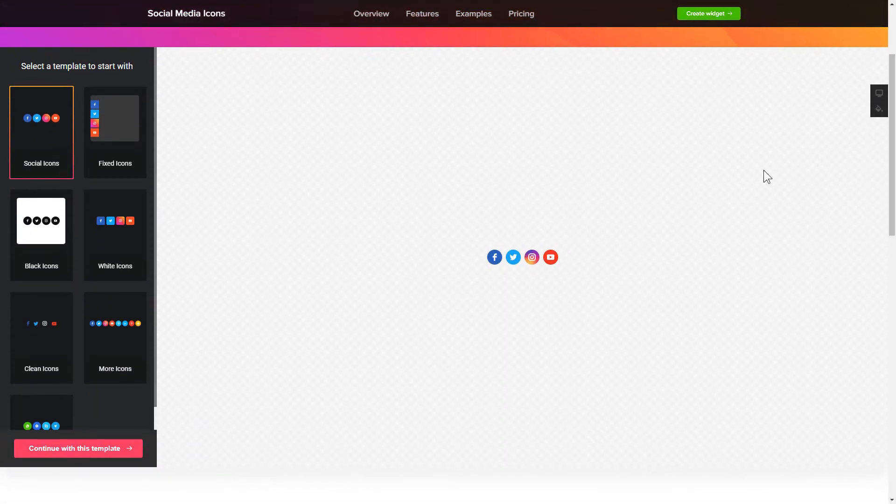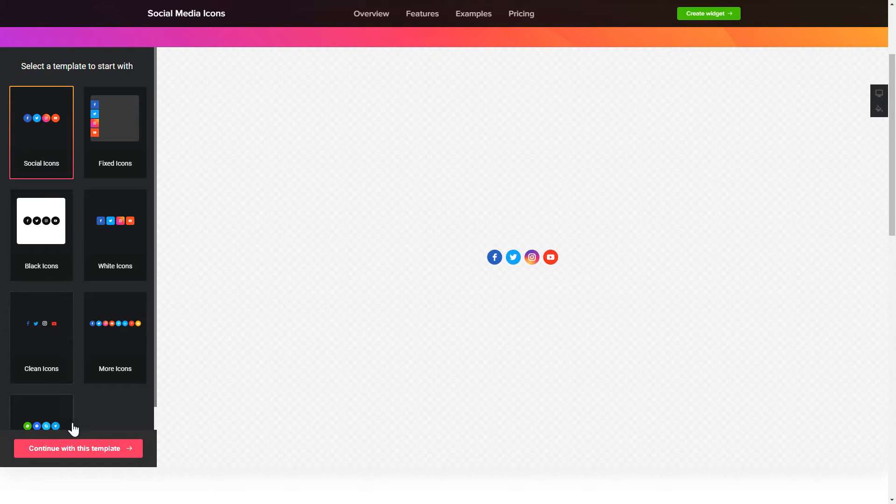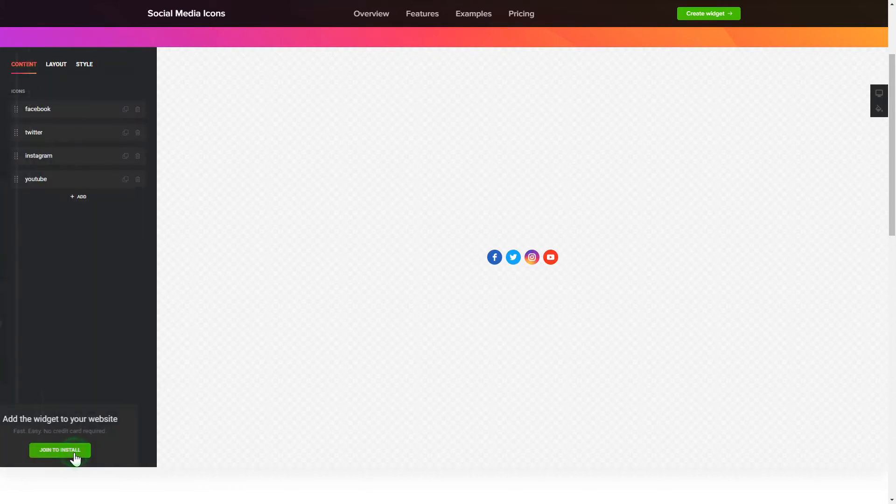So, let's create your widget. Begin by choosing a template that suits your case best. Click Continue with this template.